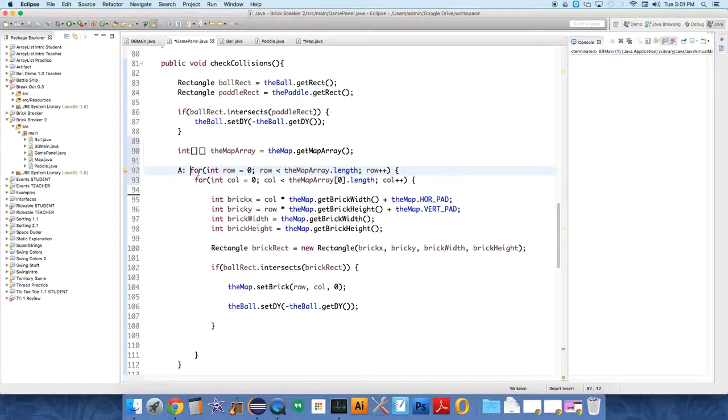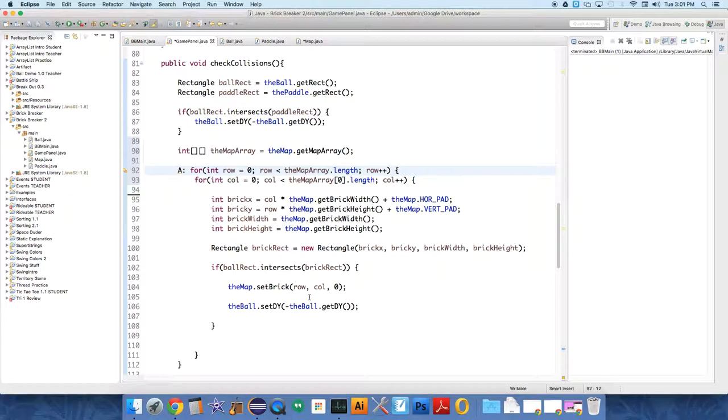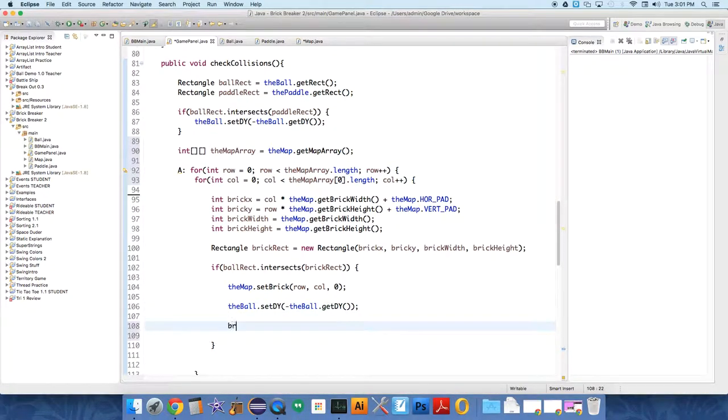And the reason you want to do this is sometimes the problem was, one of the problems was, after we found a collision, we kept checking the rest of the map, which we shouldn't do. So after this, we want to say this command called break A.